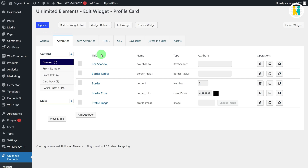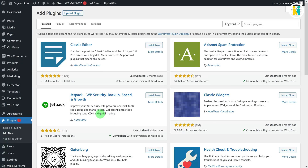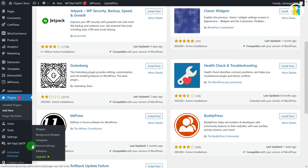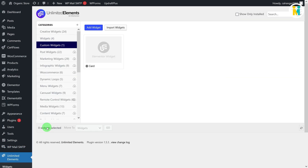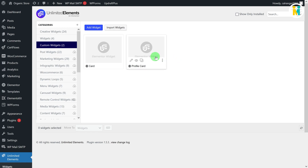Now we have finished our widget creation. But if you have been following along until now, I have a gift for you — you don't need to do any of this manually. Just download the widget file from the link shown, then install the Elementor and Unlimited Elements plugins, go to the Widgets option in Unlimited Elements, import the widget file, and enjoy your saved time.